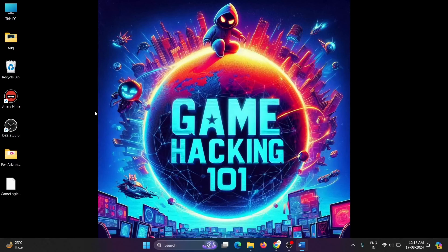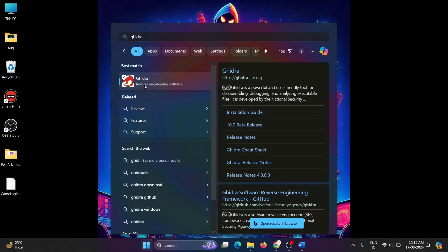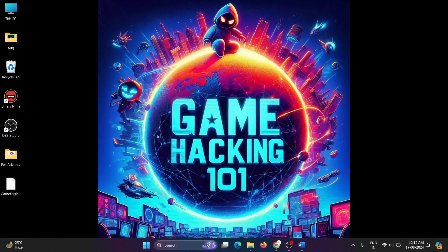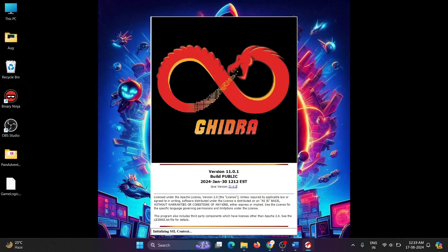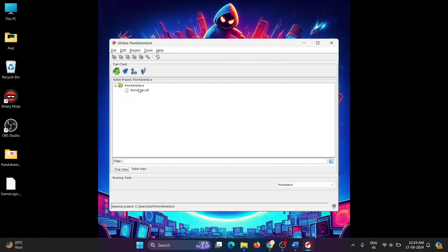Without wasting any more time, let's jump into the game and analyze the DLL file on Ghidra. Have you ever wondered how modded games come into existence? Today we'll show you how to edit the game itself and unlock a new world of possibilities. Let's open Ghidra — we've already created a new project, so we can open the DLL file by double-clicking it.